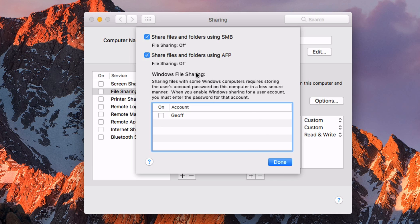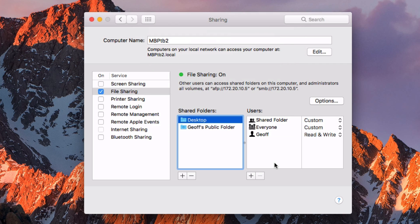If you're using Windows file sharing, then you need to select this also. Then hit Done. This will turn file sharing on, and you can tell you can connect to this computer using these different IP addresses.